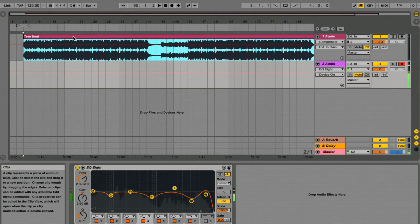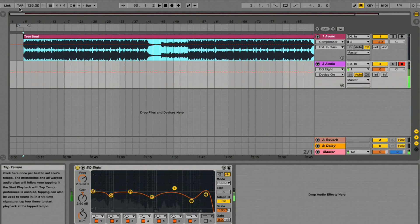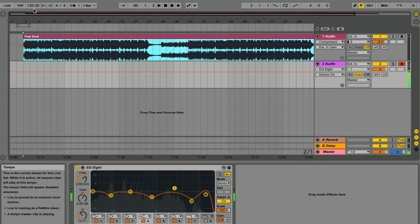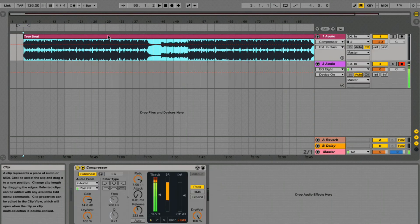Hit play and then tap along with your track and your tempo will come up here.